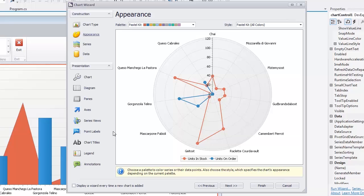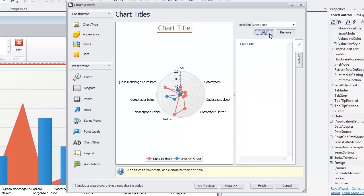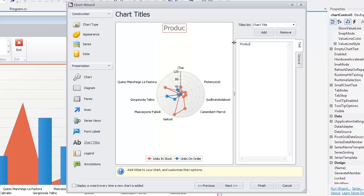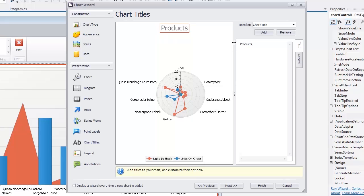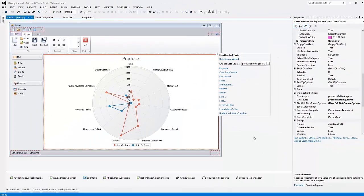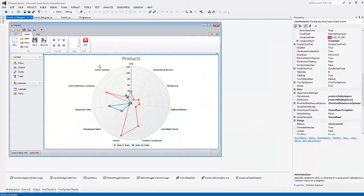Let's switch to the Chart Titles page. To create a title for your chart, click the Add button on the right pane. Specify the Products text in the Text tab. And you can see this title on the left pane of this wizard page. Close the chart wizard by clicking the Finish button. And finally, let's run the application to see the result.